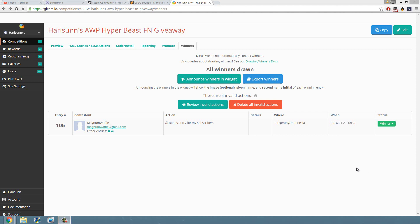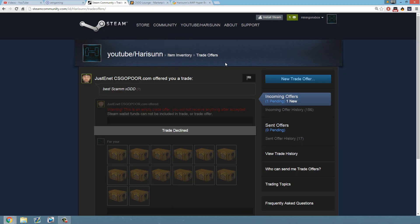All right, what is up guys, welcome back to another video. This is the AWP Hyper Beast Factory New giveaway. I just drew the winner - the winner is Magnum Waffle, and this is his email. So I'll most likely contact you through your email, mate. All you have to do is reply with your trade link and you get yourself...